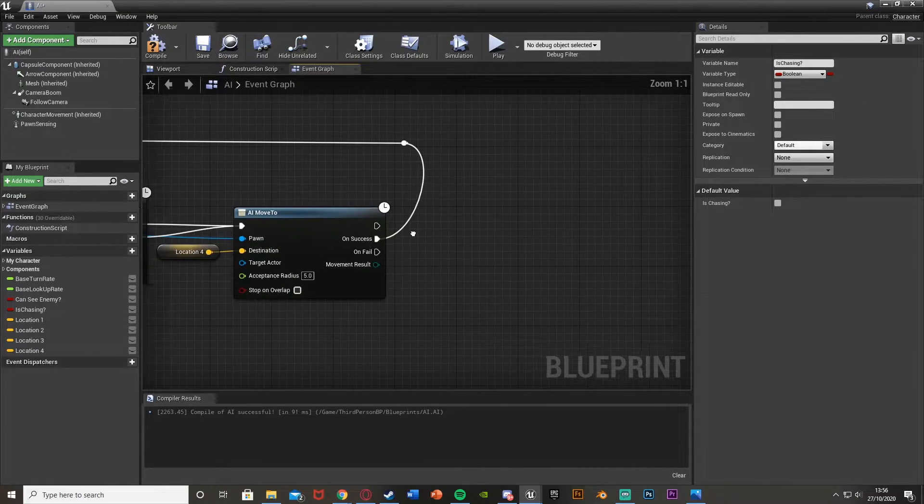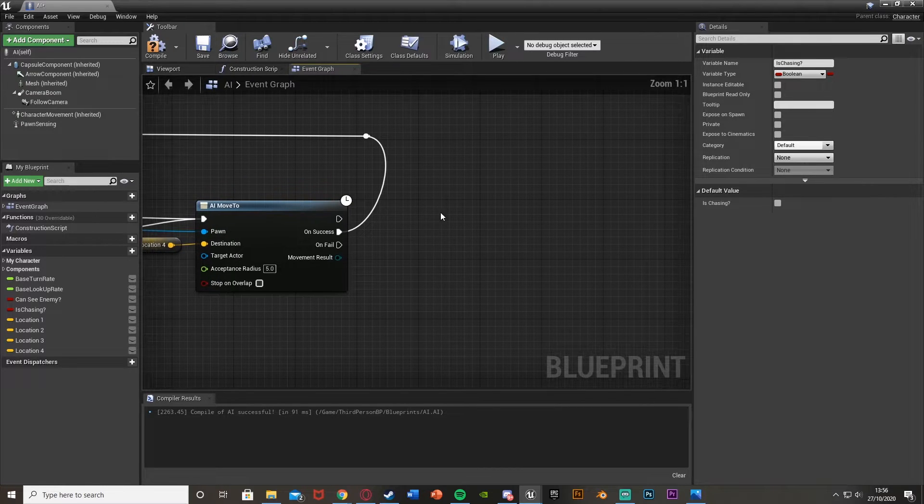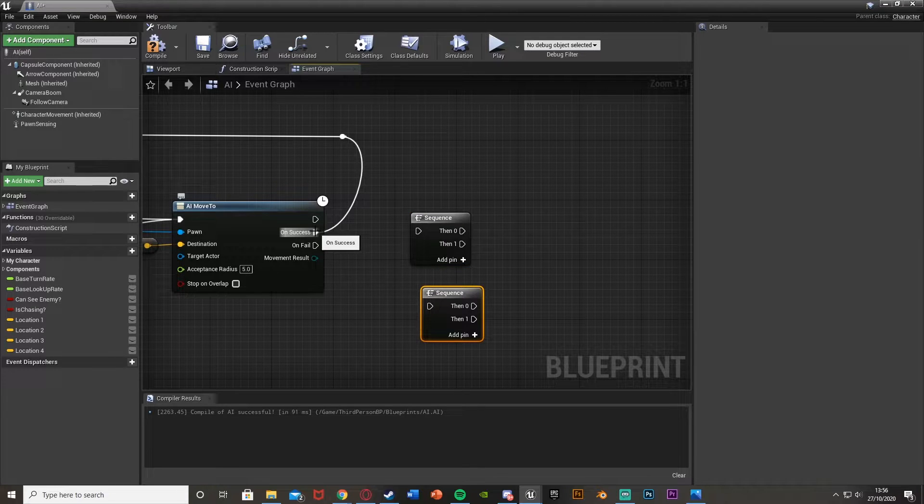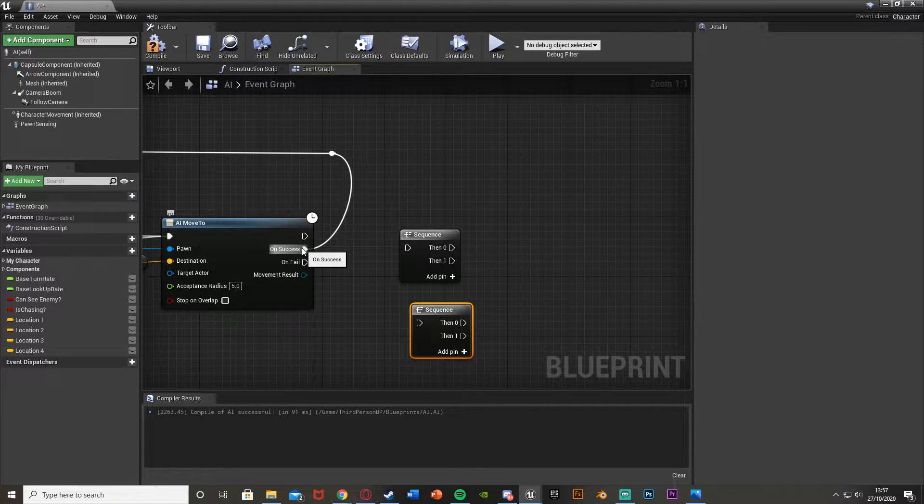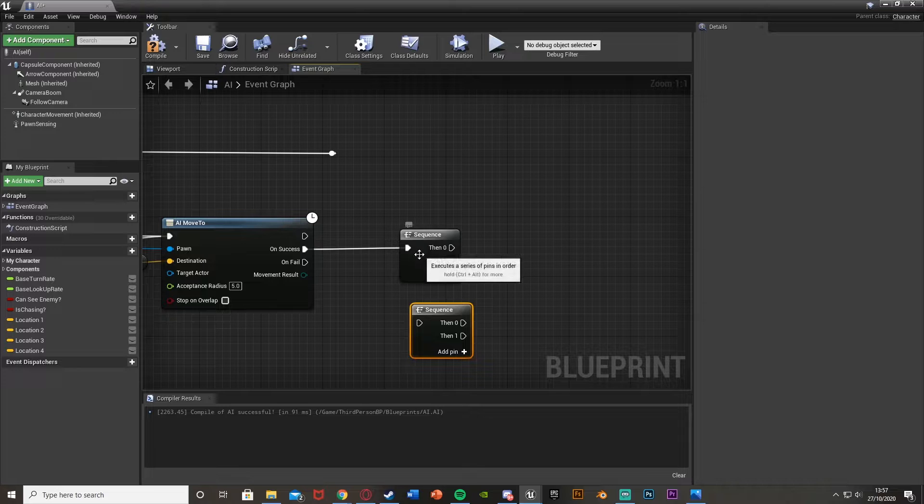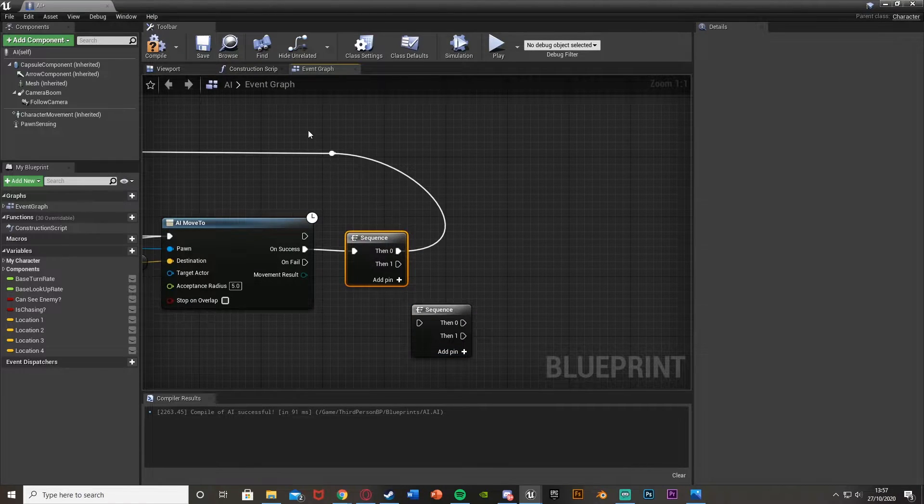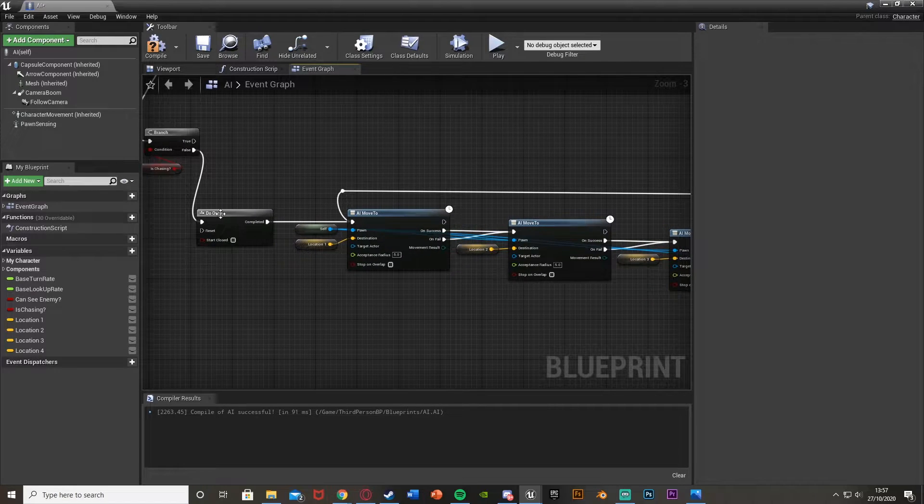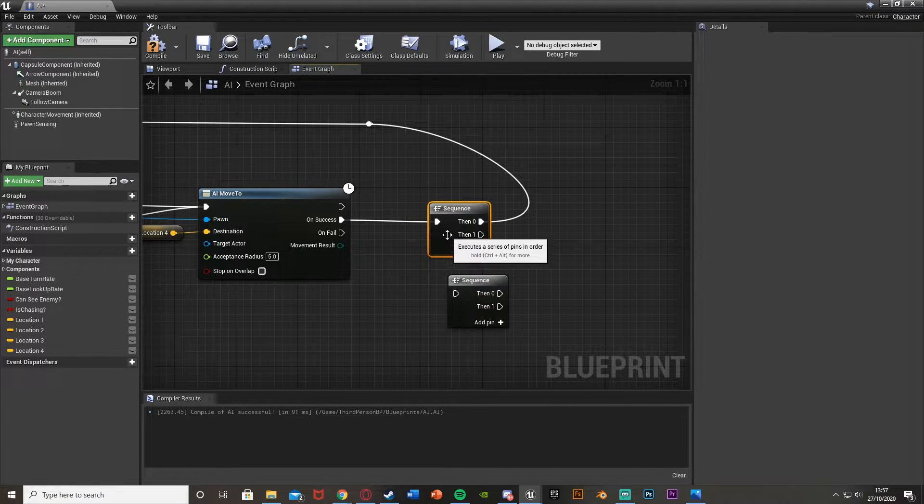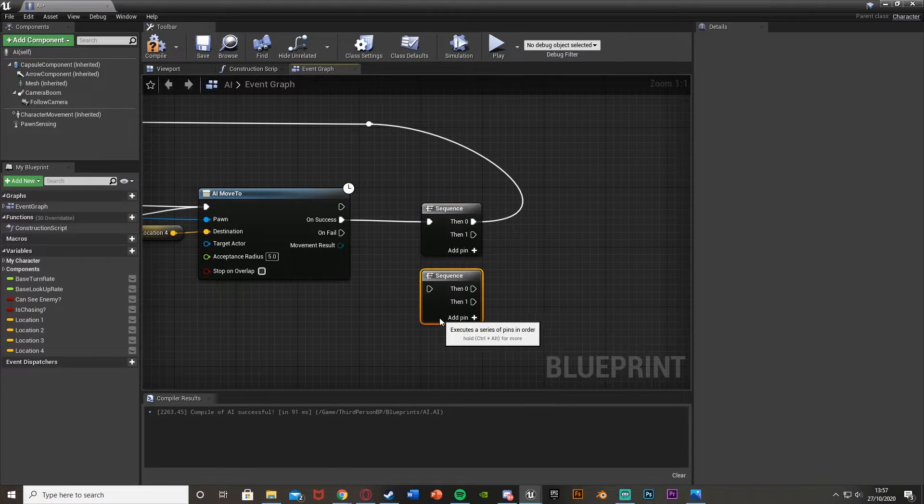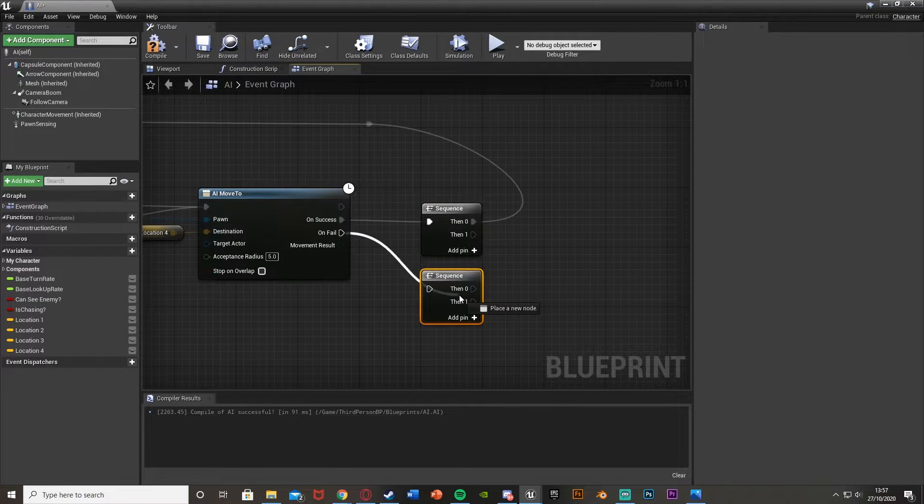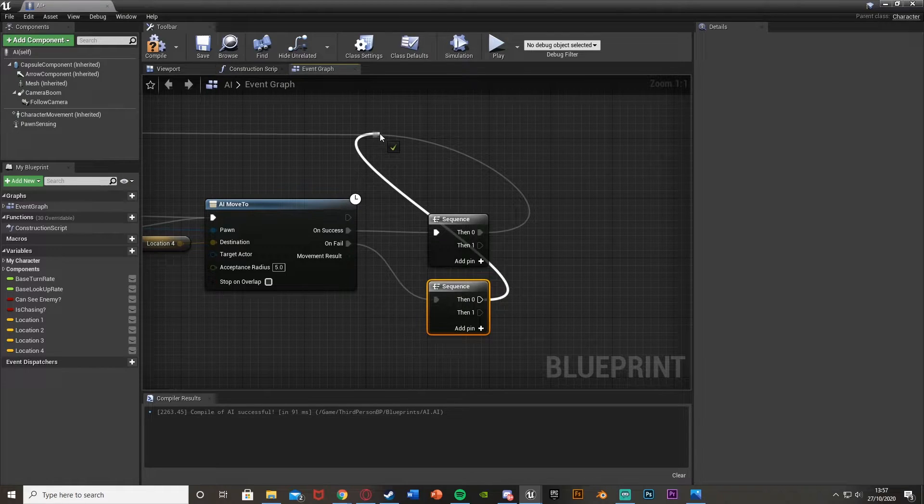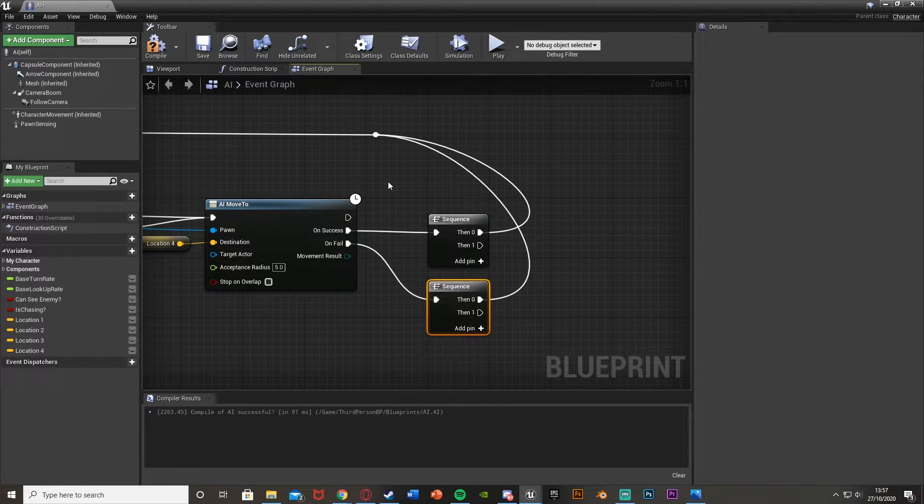At the very end of this code with all these AI Move To nodes, we're going to hold S and left click to get two Sequence nodes. On Success from this one will go into the top Sequence, and the 0 output will go back into this reroute node to go into the first AI Move To. The other Sequence will come out of On Fail, and that will also go to the reroute node to the first AI Move To.